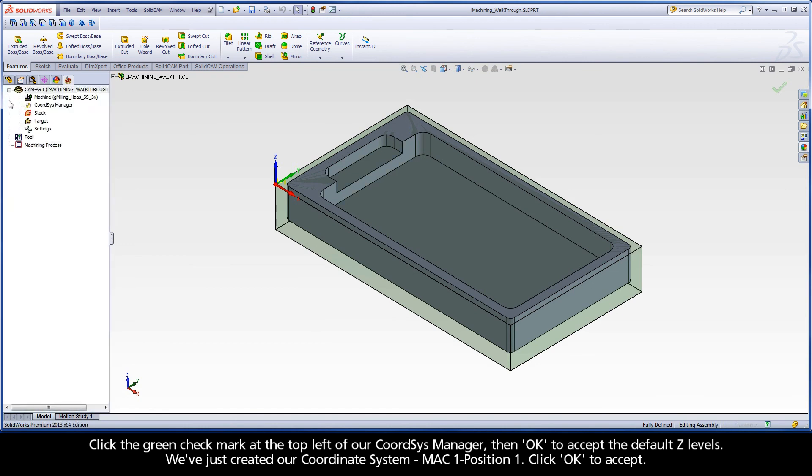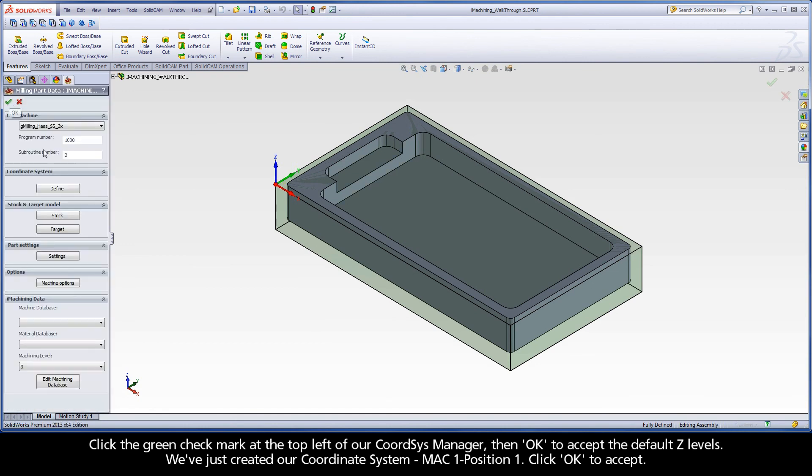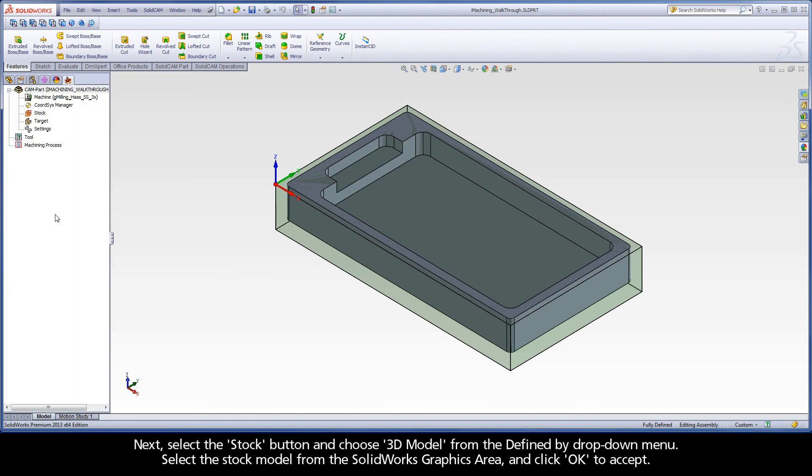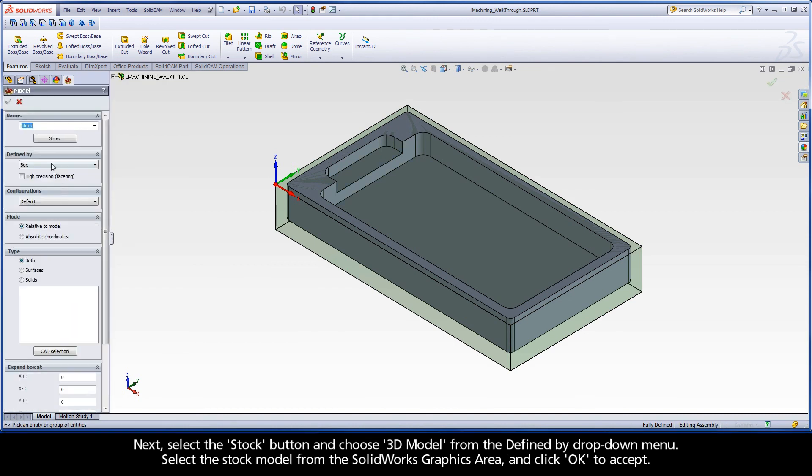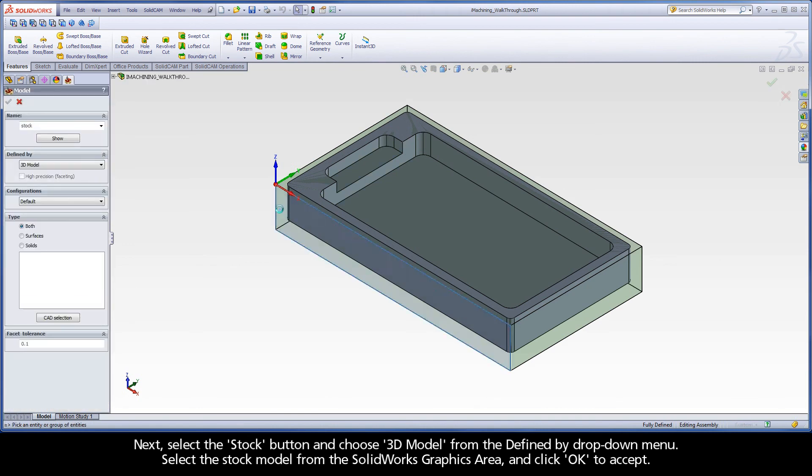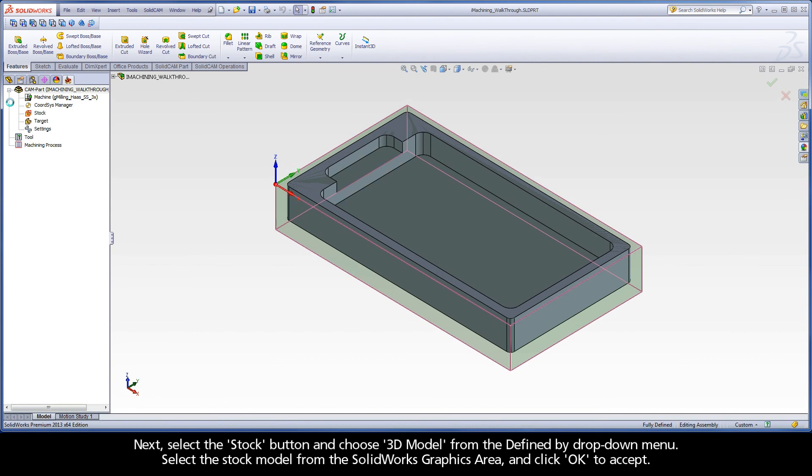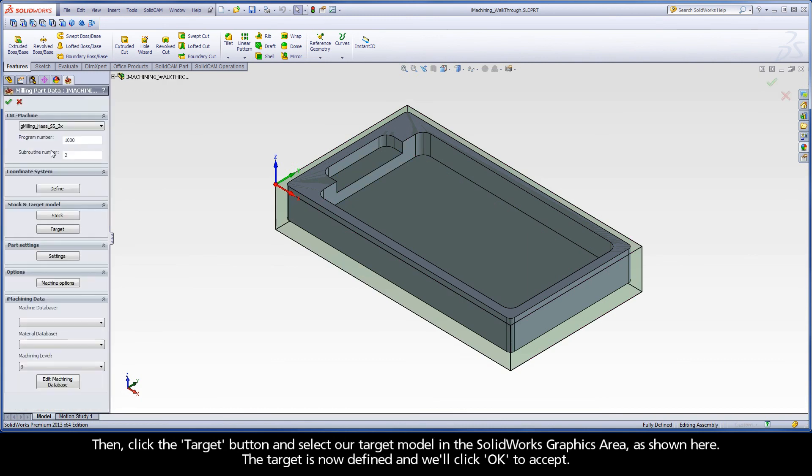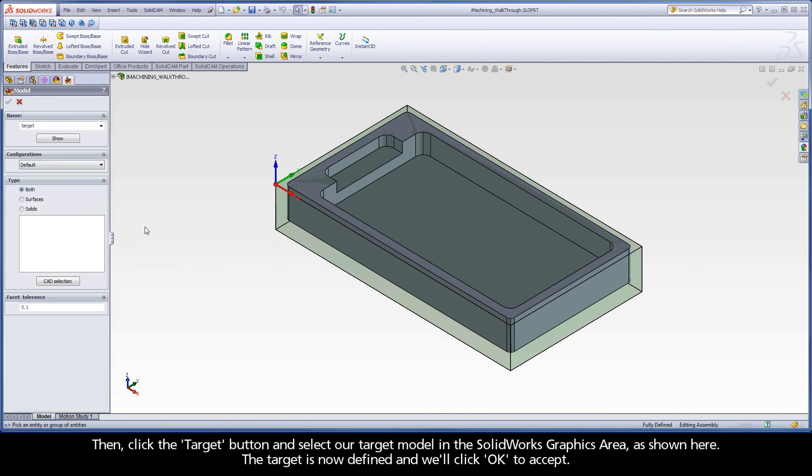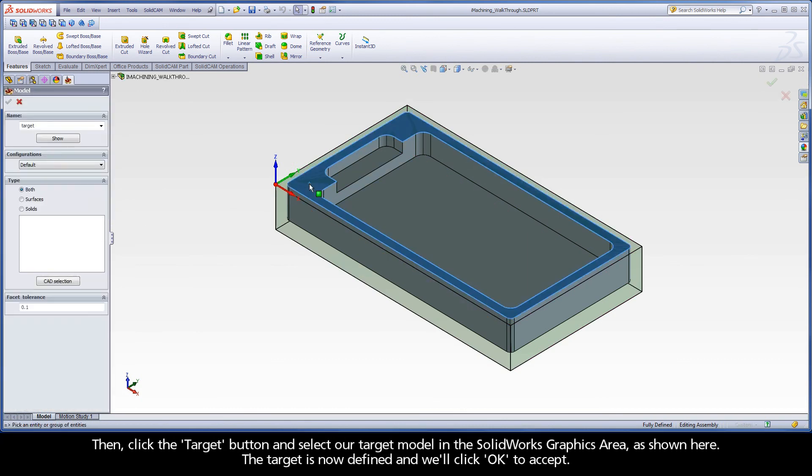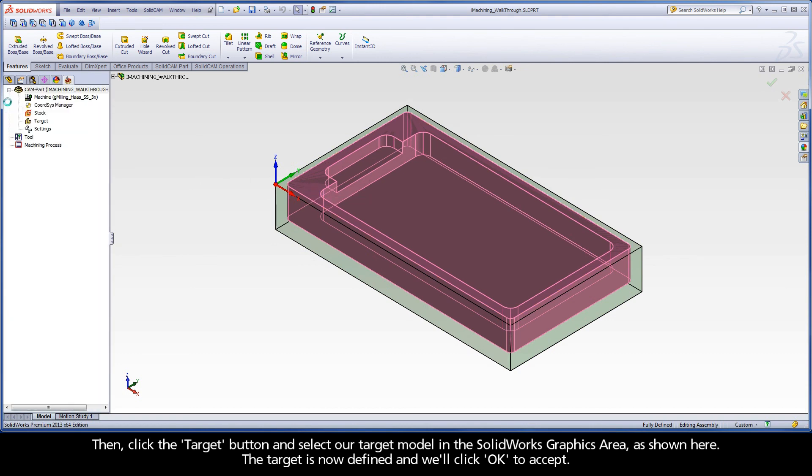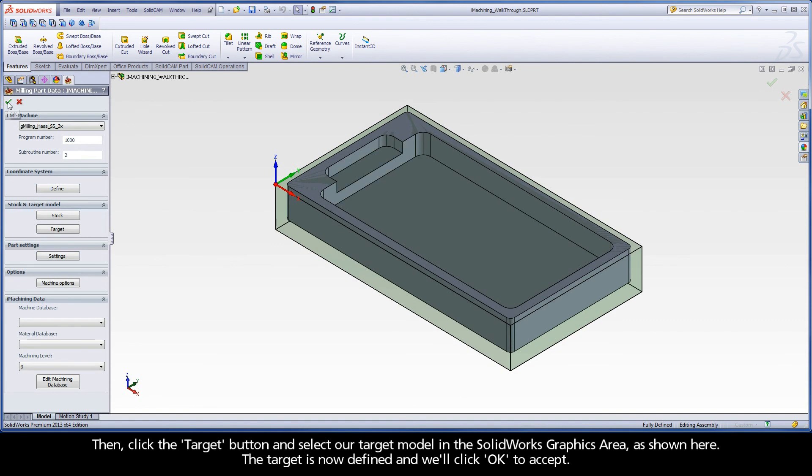Next, select the stock model and choose 3D model from the Define by drop-down menu. Select the stock model from the SolidWorks graphics area and click OK to accept. Then, click the target button and select our target model in the SolidWorks graphics area as shown here. The target is now defined and we'll click OK to accept.